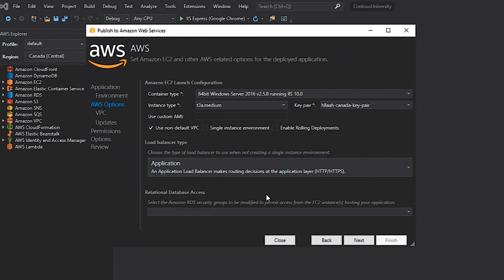Since I have an existing Amazon RDS for SQL Server based instance configured in my AWS account, I want to make sure that my application will use this database. To make sure that this occurs, I will have to specify the security groups for the Amazon RDS instance that should be modified by the wizard in order for my application to use the database instance. Security groups act as firewalls within my AWS account to limit network traffic to resources such as my Amazon RDS for SQL Server database.